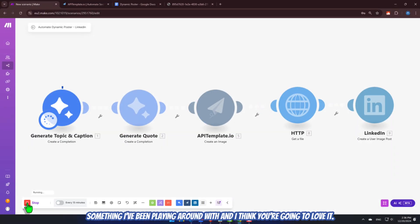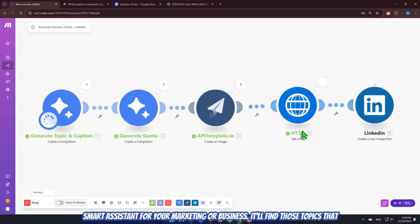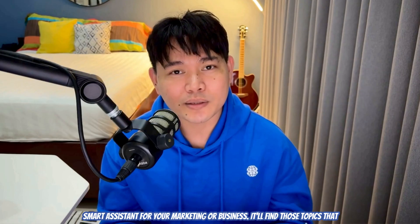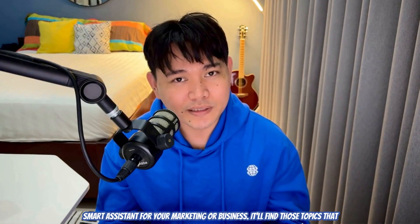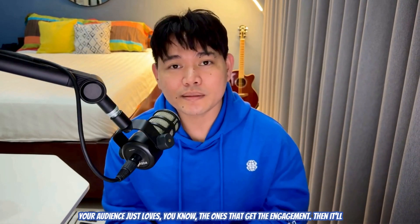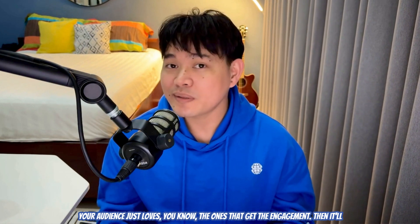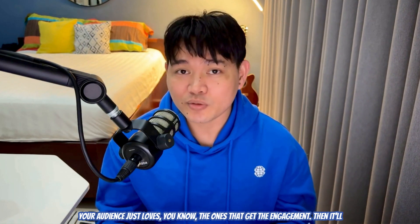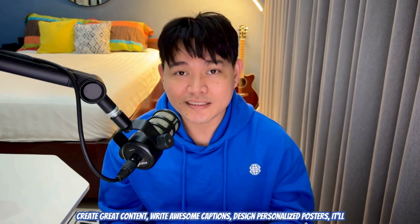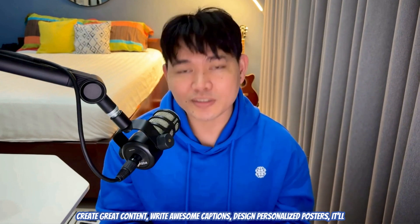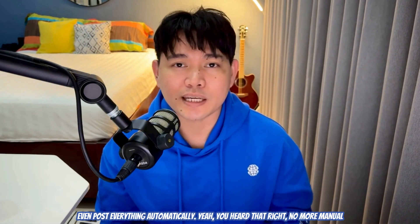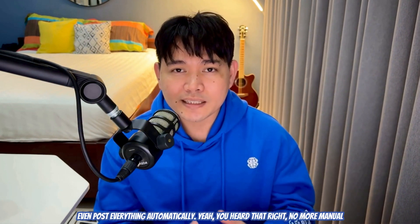It's something I've been playing around with, and I think you're going to love it. Imagine an automation system that can actually think for you. Like a super smart assistant for your marketing or business, it'll find those topics that your audience just loves. You know, the ones that get the engagement. Then it'll create great content, write awesome captions, design personalized posters.